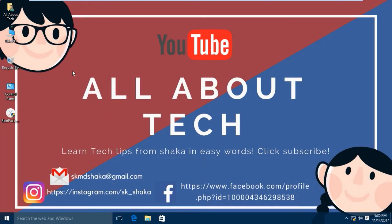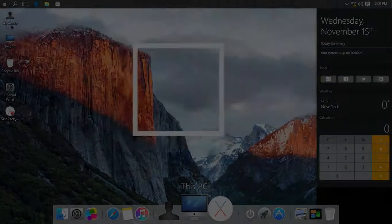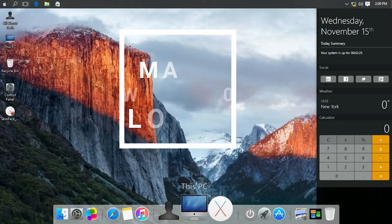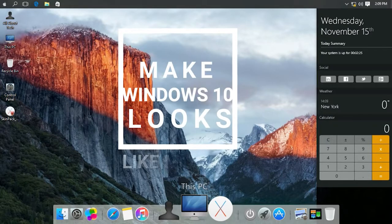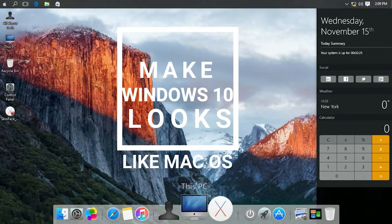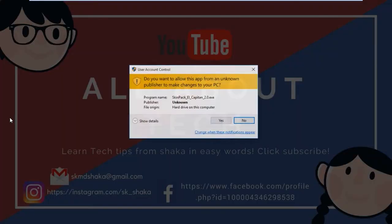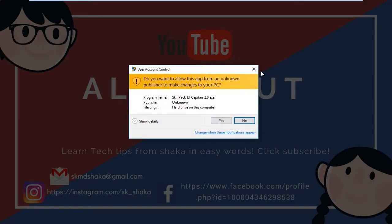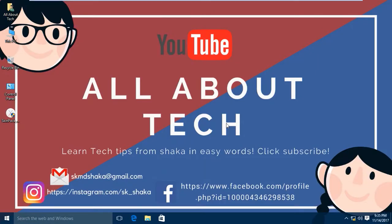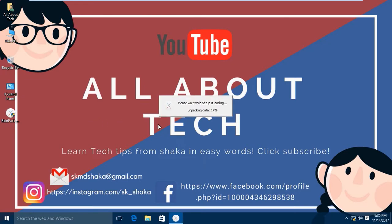Hey there, it's Shakha and you are watching All About Tech. Today I will be showing you how to make Windows 10 look like macOS. So let's get started. First, download this skin pack. The download link is given in the description below. Then open the software and follow my steps.